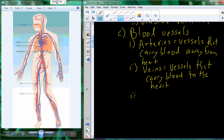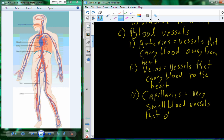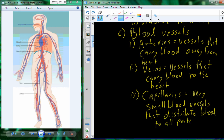The third type of vessel are the capillaries. Arteries carry blood to capillaries, and veins carry blood away from capillaries. Capillaries are very small blood vessels that carry blood into the tissue — the vessels that distribute blood to all different parts of the body.